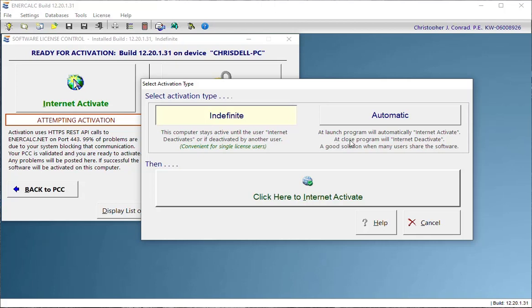On the other hand, if you're a larger organization and you've got a certain number of seats of the software and you're sharing those among a larger pool of computers, then you need to be able to return those activations.